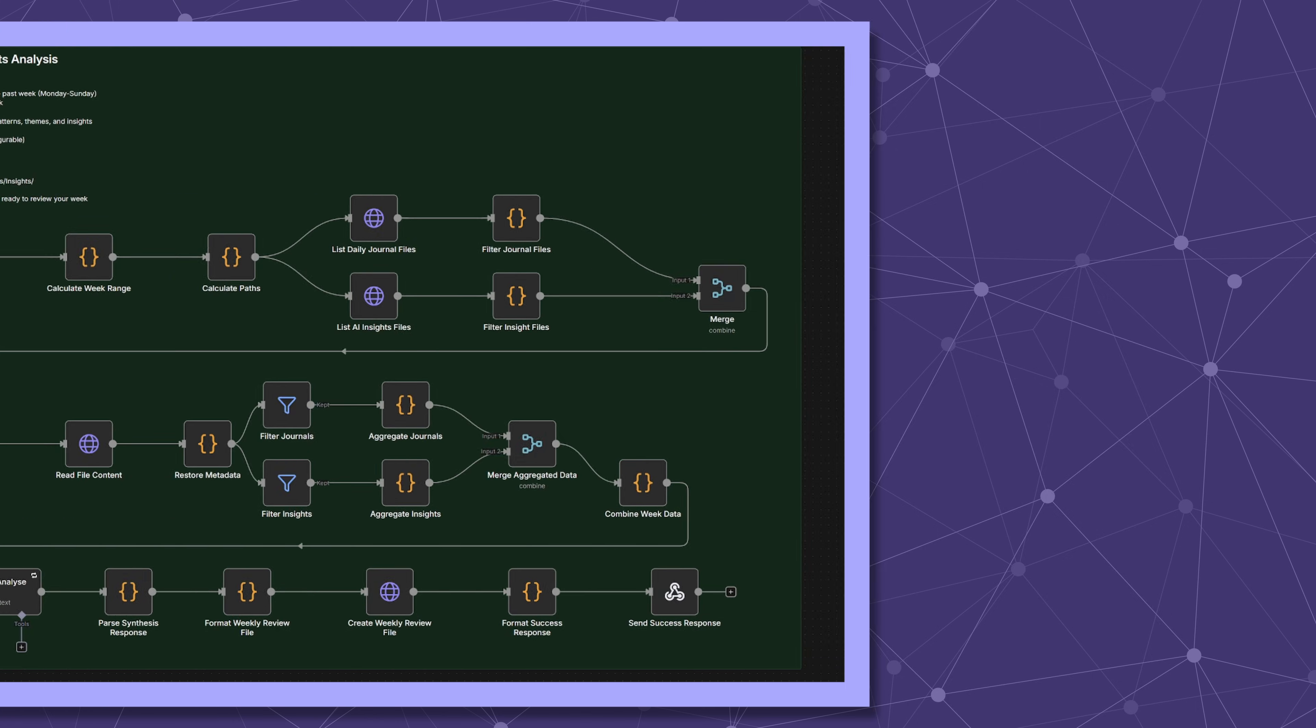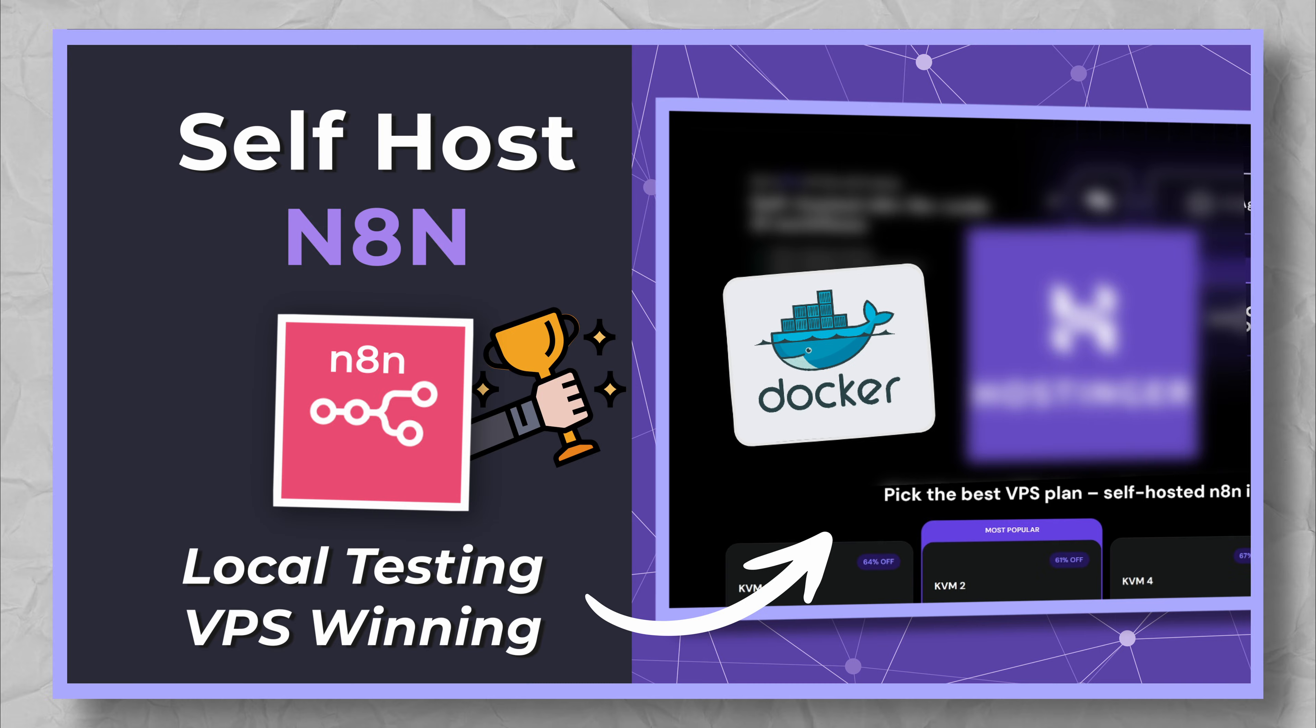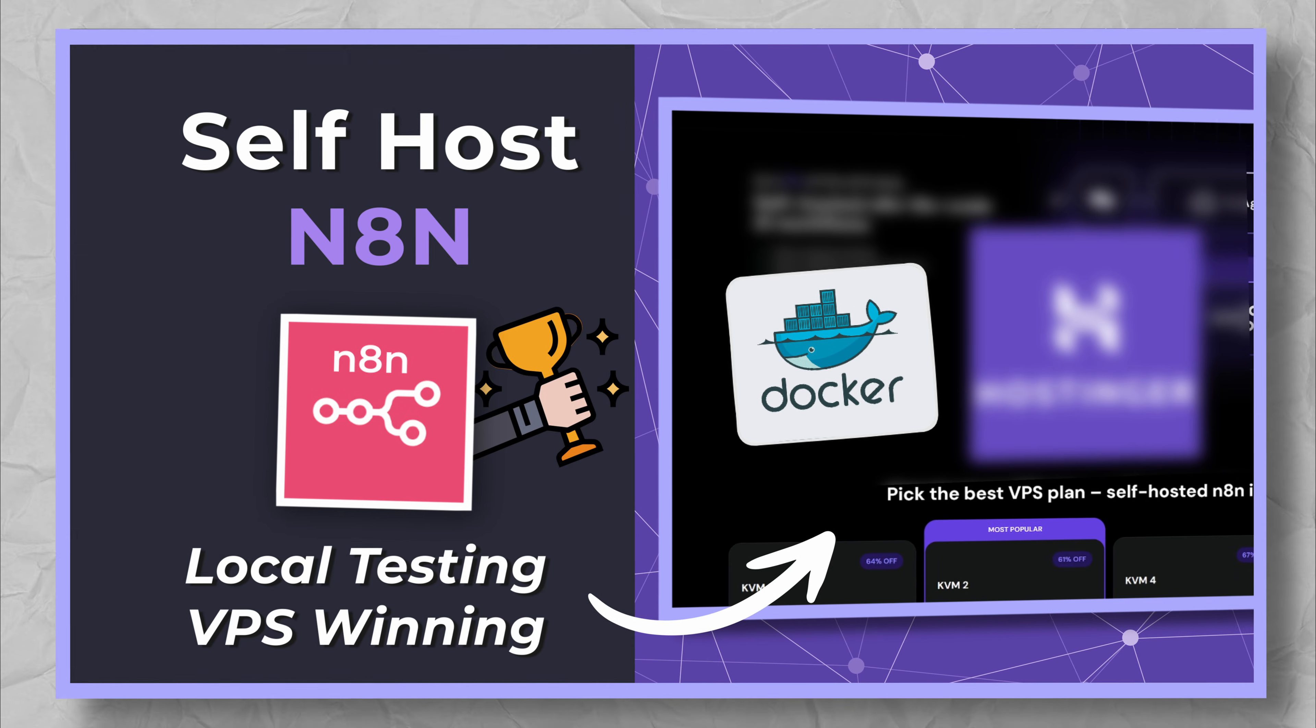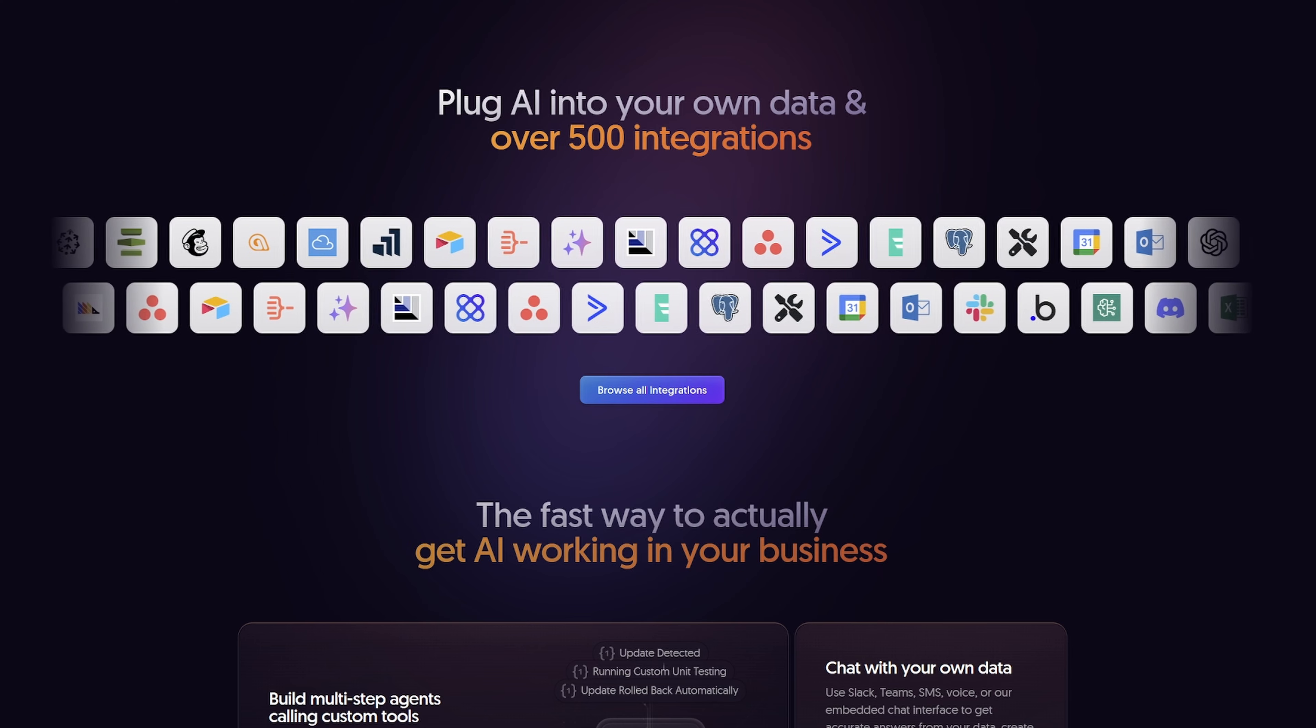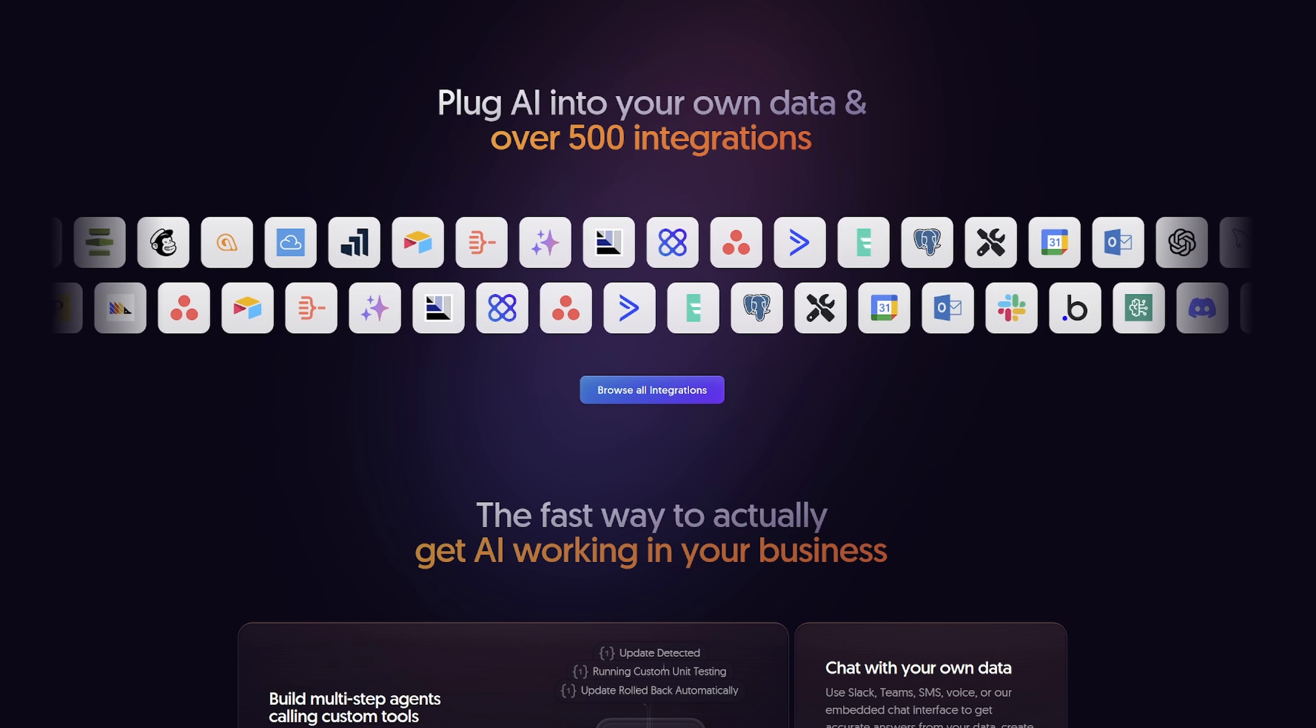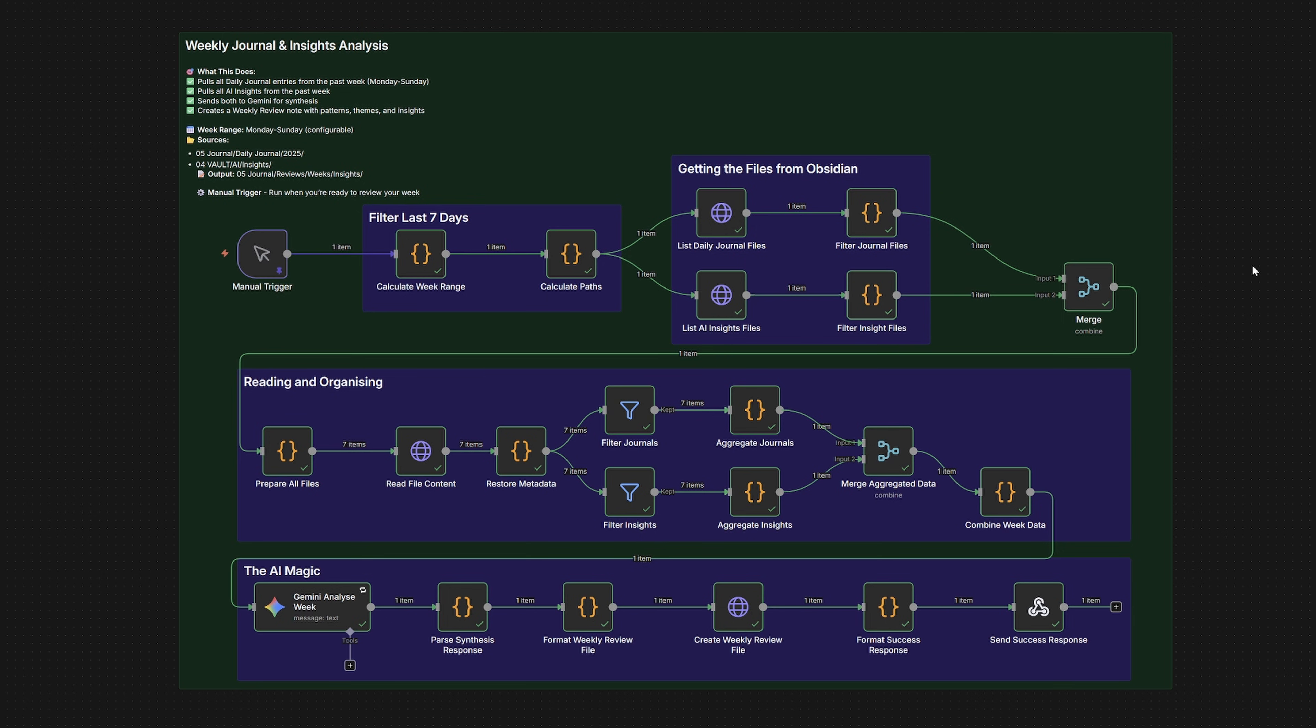If you're not familiar with N8N, it's a workflow automation tool I use for all my systems. I've got a complete setup guide linked in the description if you want to get started with it. But for now, just think of it as a way to connect different apps and automate tasks. Here's the complete N8N workflow. I know it looks complex, but it's actually doing three straightforward things.